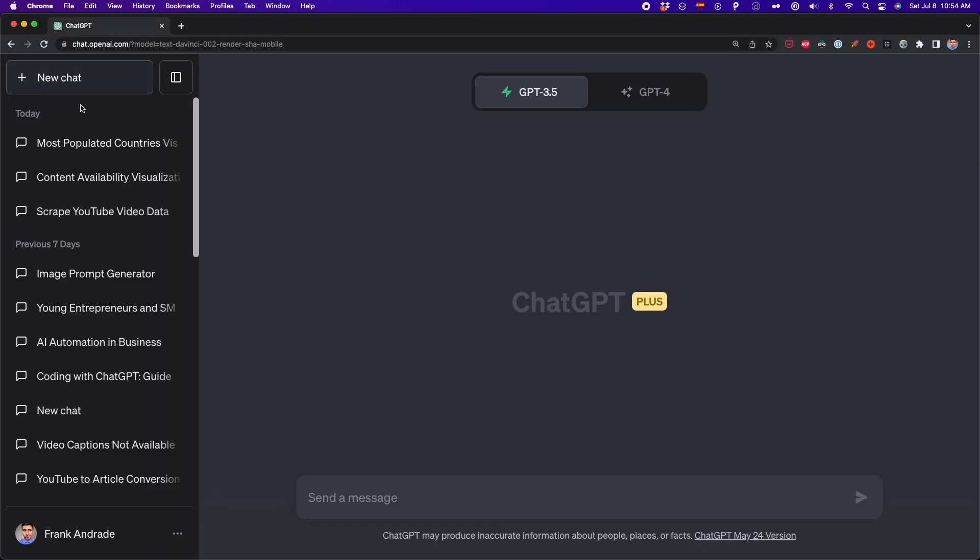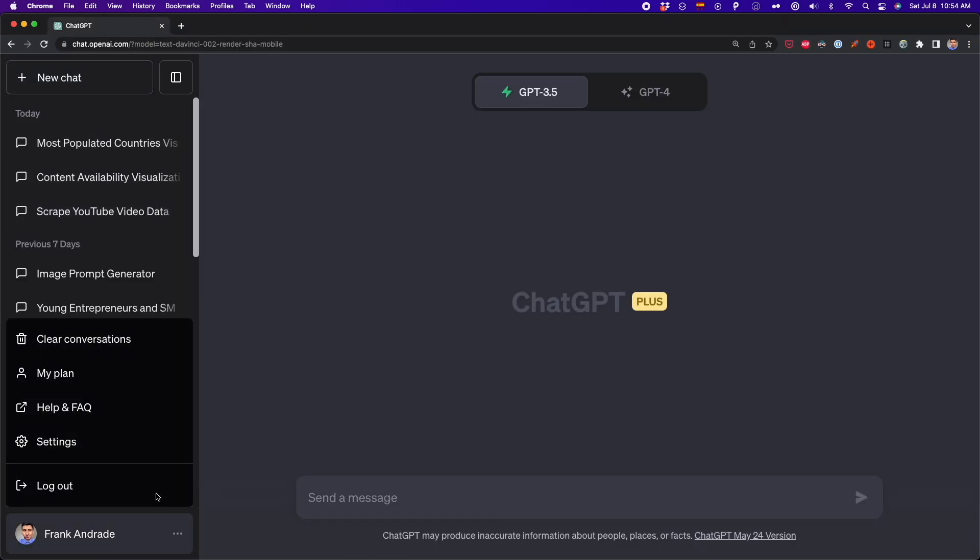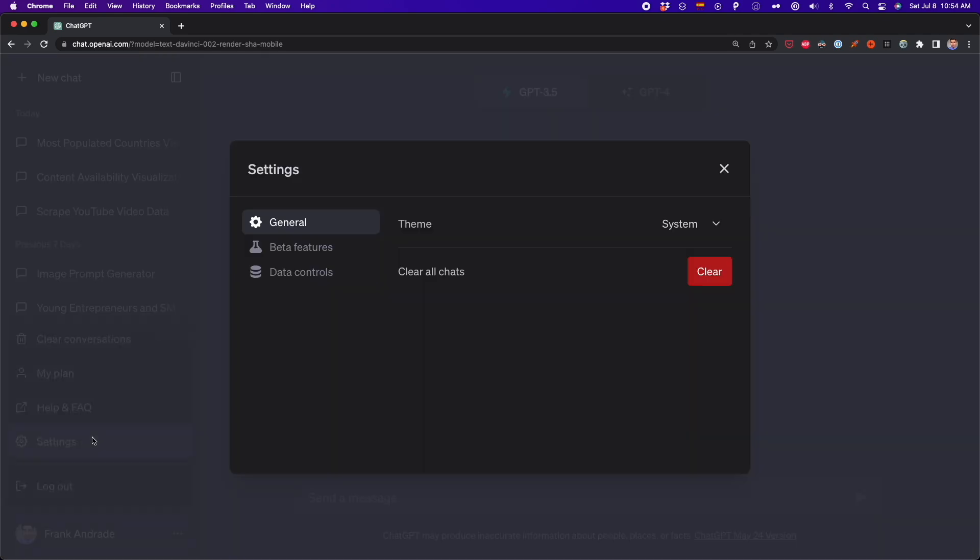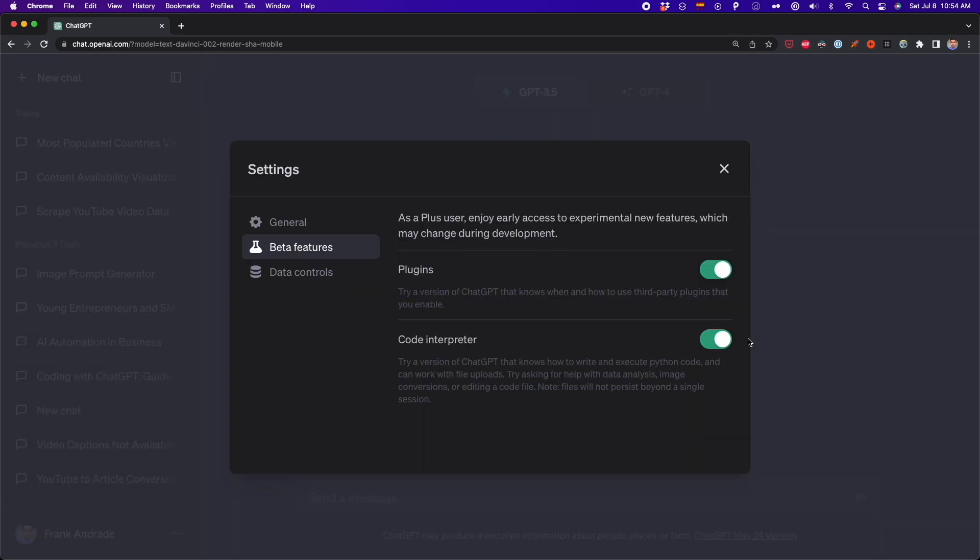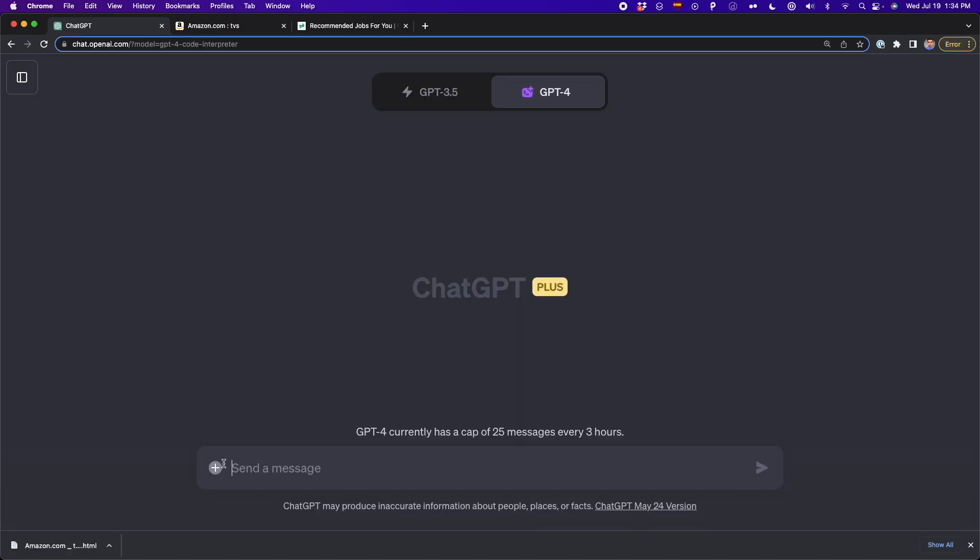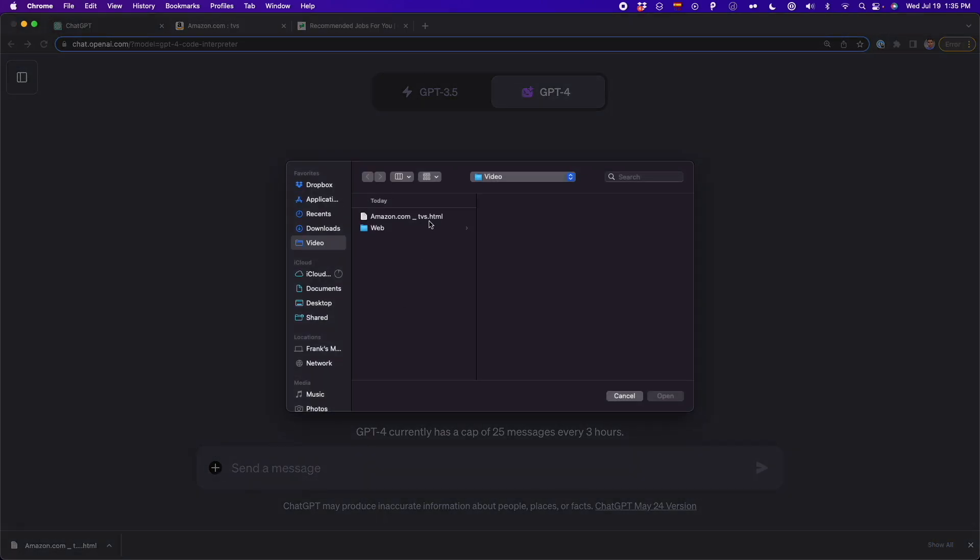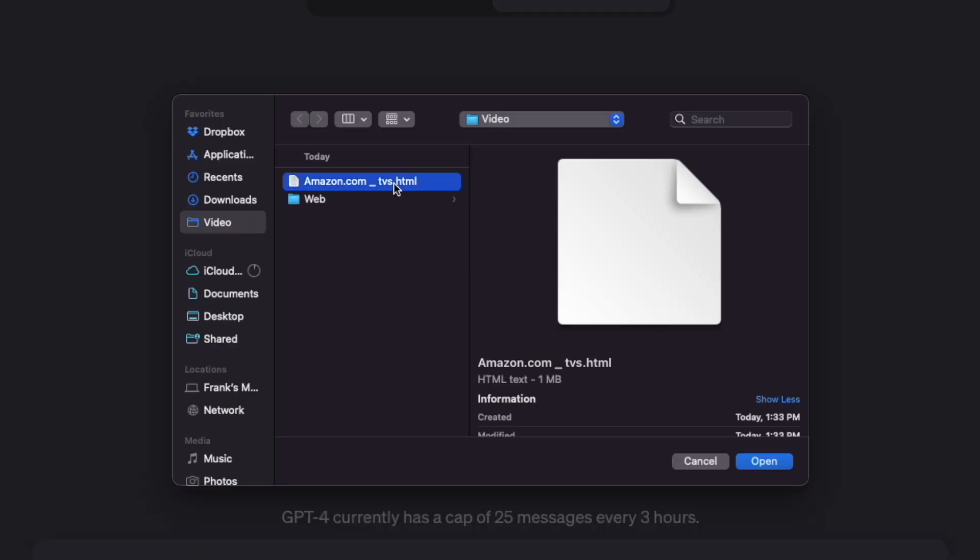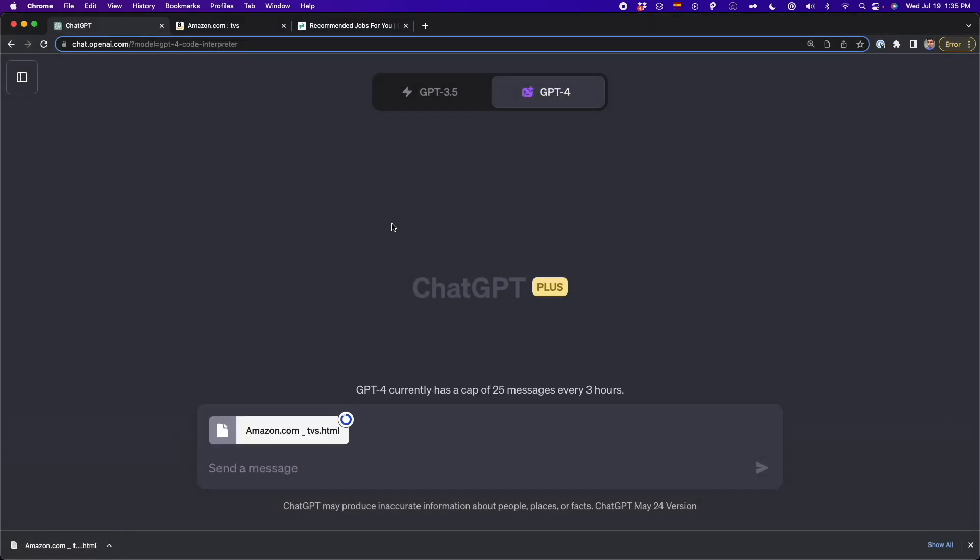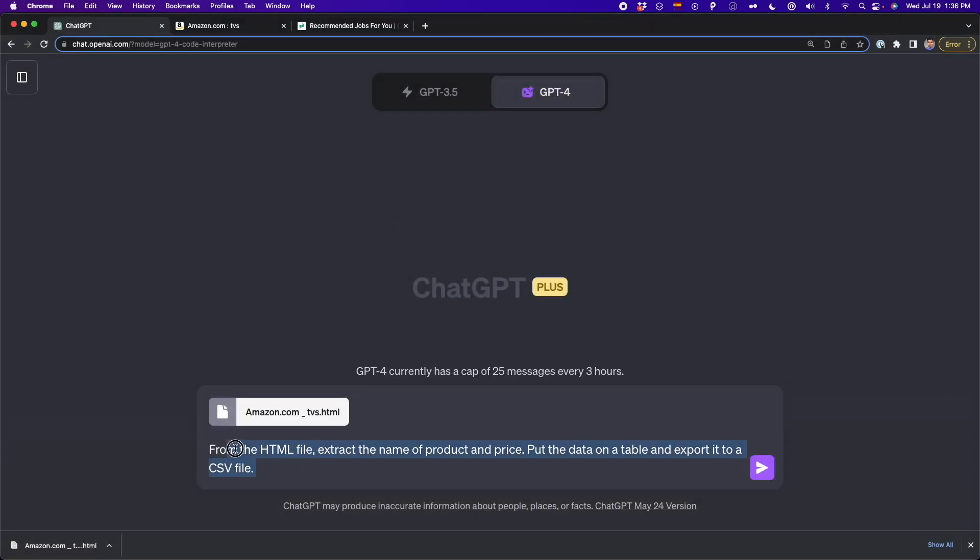You have to go to settings to beta features and then turn on code interpreter. And once you turn on code interpreter, you have to upload the HTML file that we saved before and type this prompt from the HTML file, extract the name of the product and the price. And then you have to tell ChatGPT to put all of this data in a table and to export it into a CSV file.